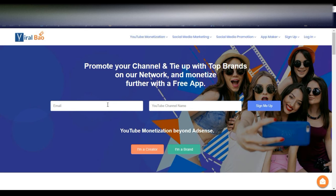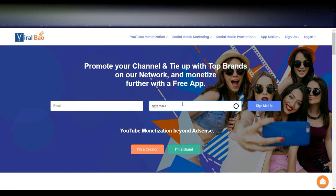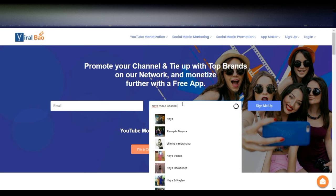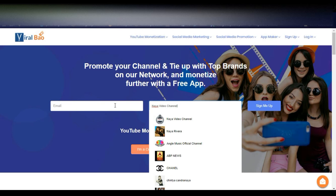You can simply sign up using your Gmail ID. If you type the channel name, you will get the channel details — it will fetch your channel name. Like this you can fetch the channel details. This is my channel, Naya Video Channel. You can simply select this one and enter the email ID which you are using for your channel, and simply sign up. After sign up, you will move to the dashboard.